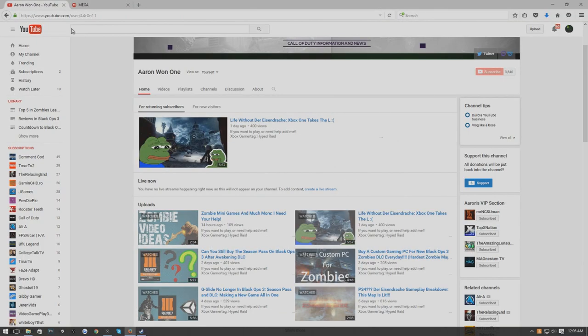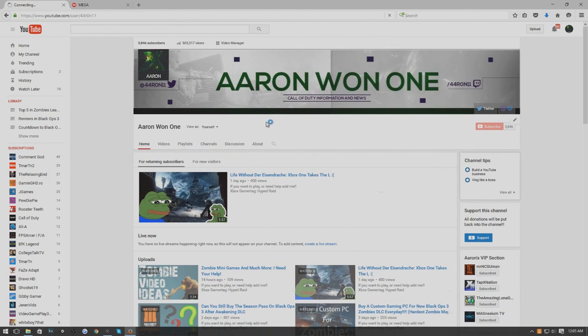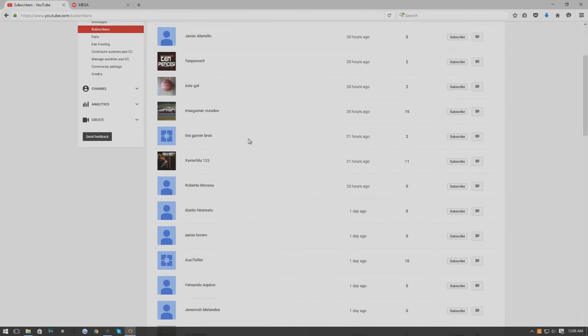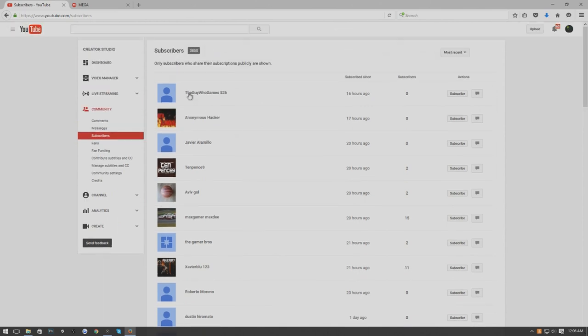We're going to let Steam update real quick and I'm going to give a quick shout out to all of you for allowing me to reach 3,850 subscribers. Oh my god, I never thought that it would even be this close this soon.